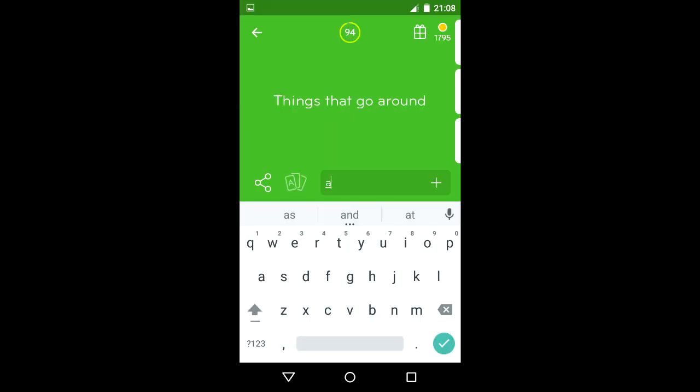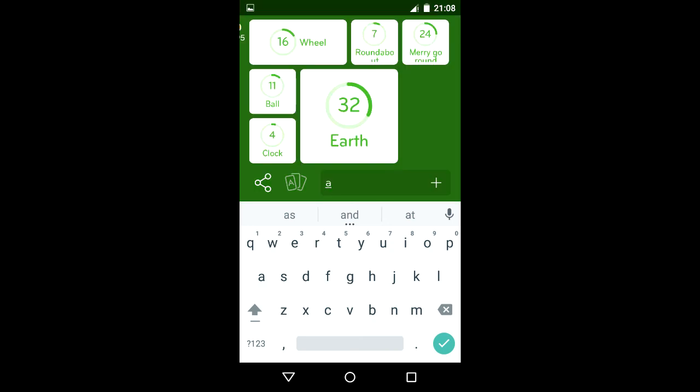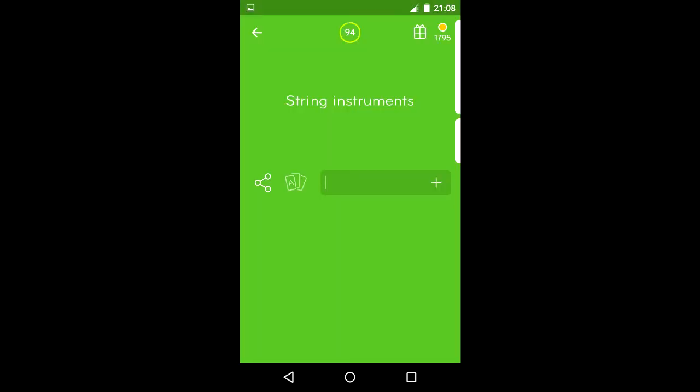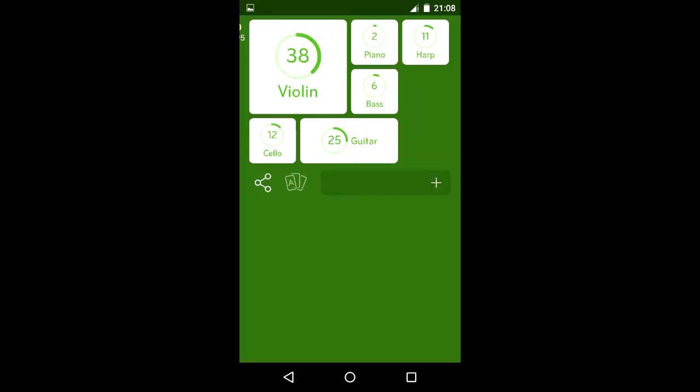Things that go around: wheel, roundabout, merry-go-round, ball, clock, and earth. String instruments: violin, piano, harp, bass, cello, and guitar.